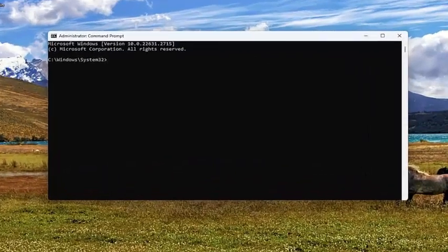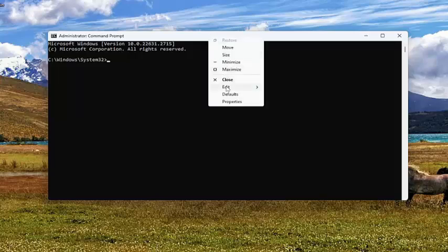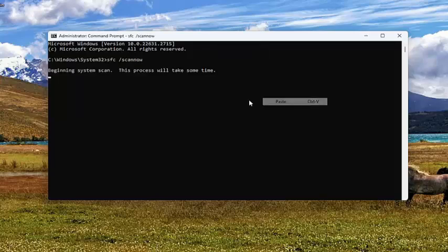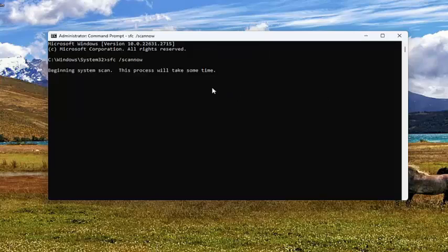I'm going to have a couple of commands in the description of my video here guys. Go ahead and copy the first one — it's the System File Checker utility scan. Then go to the top bar of the Command Prompt window, right-click on it, select Edit and paste that in. It should begin running a system scan. This will take some time to run, so please be patient.